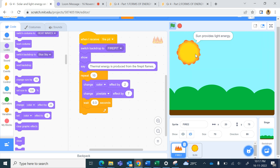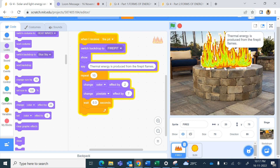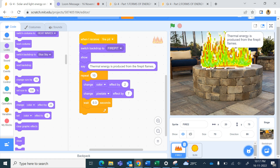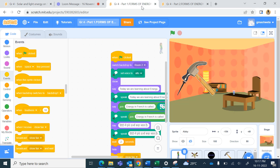Here we are using 'change color effect' and 'change pixelate effect'. I will run this again - you will see the pixels of the fire changing. You can see here the pixels are repetitively increasing and the color is also changing. We are using change color and change pixelate from the Looks blocks.